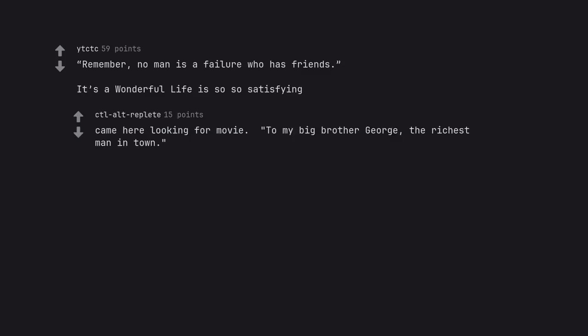Came here looking for this movie. To my big brother George, the richest man in town.